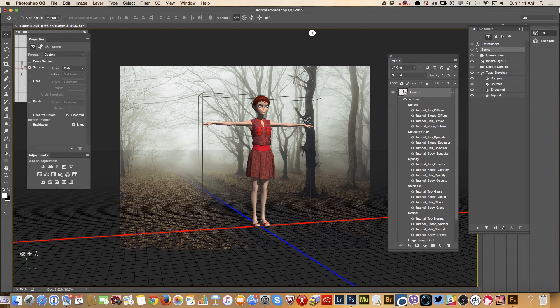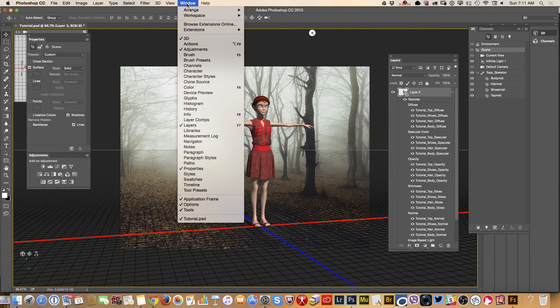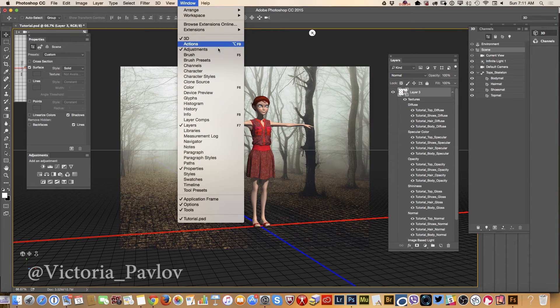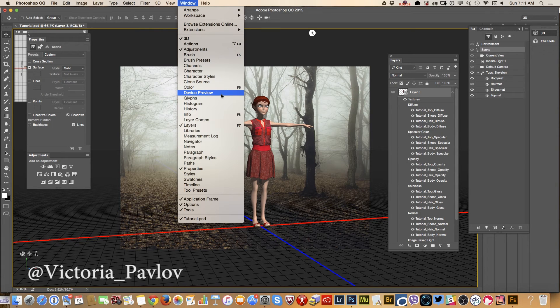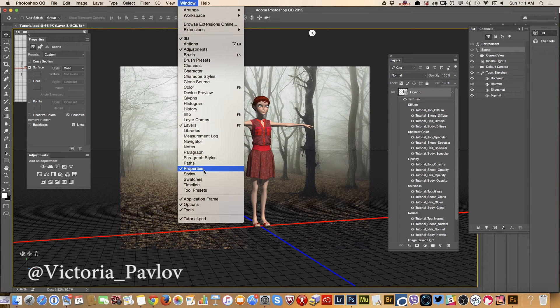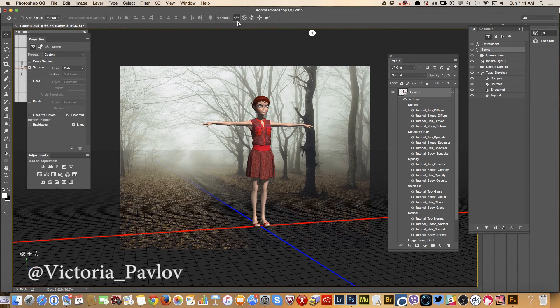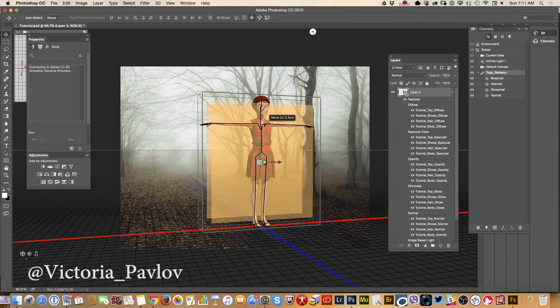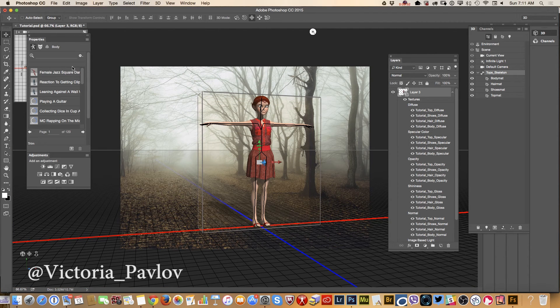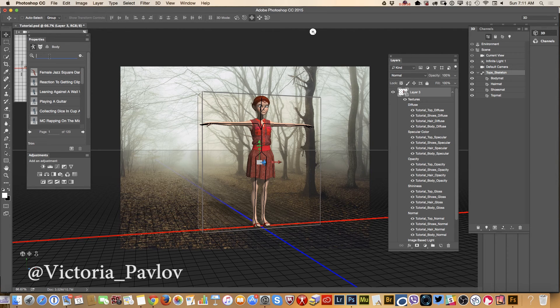And now I would like to add character, animation to my character so I will go and open properties panel. It's open already. So what I would like to do, let's go and choose animation we would like to apply. Let's do standing.